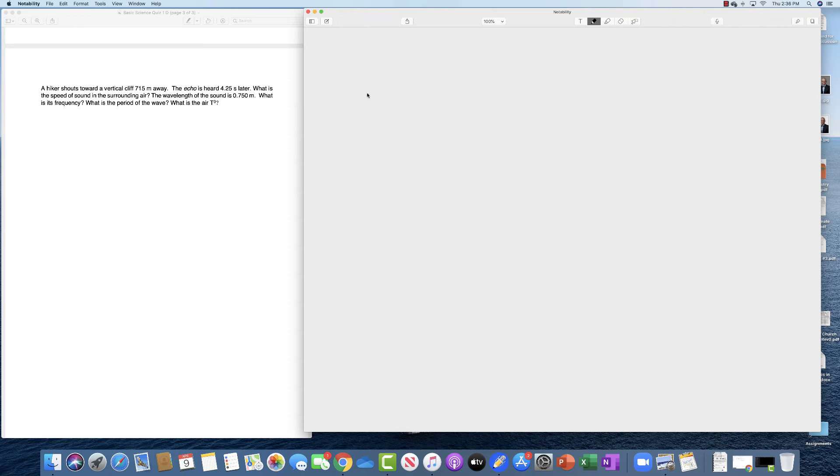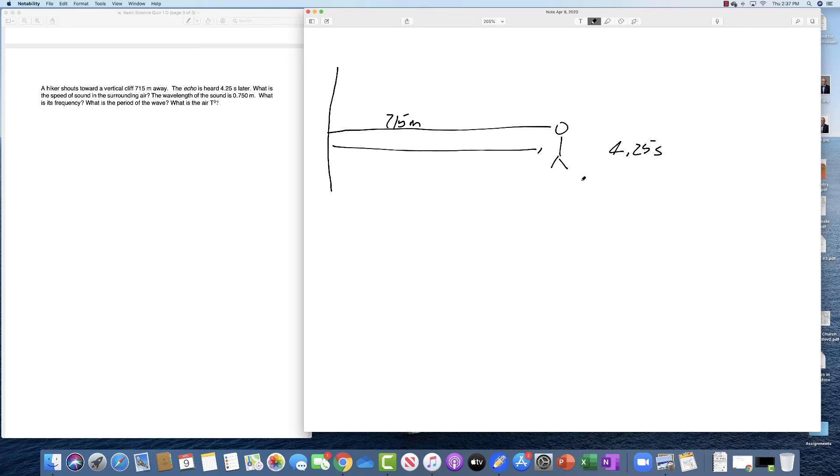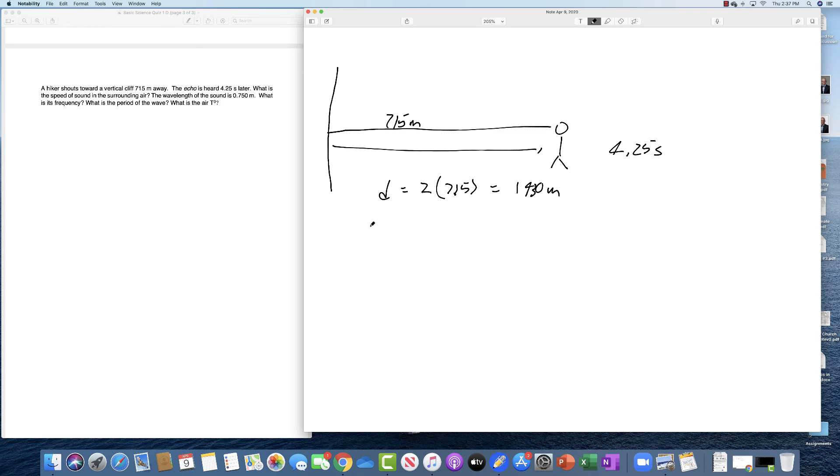So in order to do this problem, first of all you have a rock wall and a hiker and he shouts and it's 715 meters away and the echo is heard 4.25 seconds later. So it has to travel to the wall and back, so the distance is going to equal 2 times 715 or 1430 meters. The velocity is equal to the distance divided by the time and the time here is 4.25 seconds. If you do the math here you should get 336 meters per second.